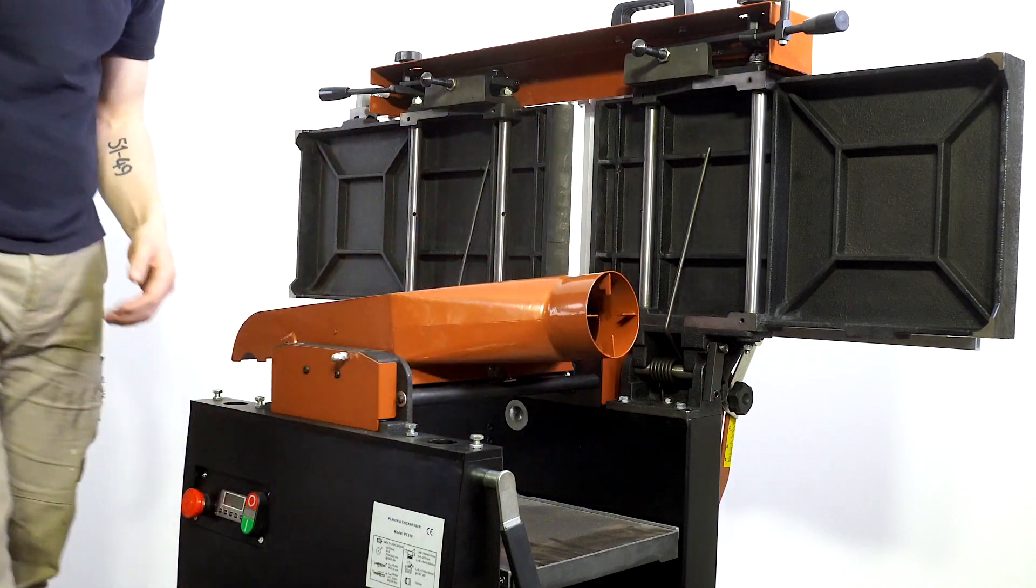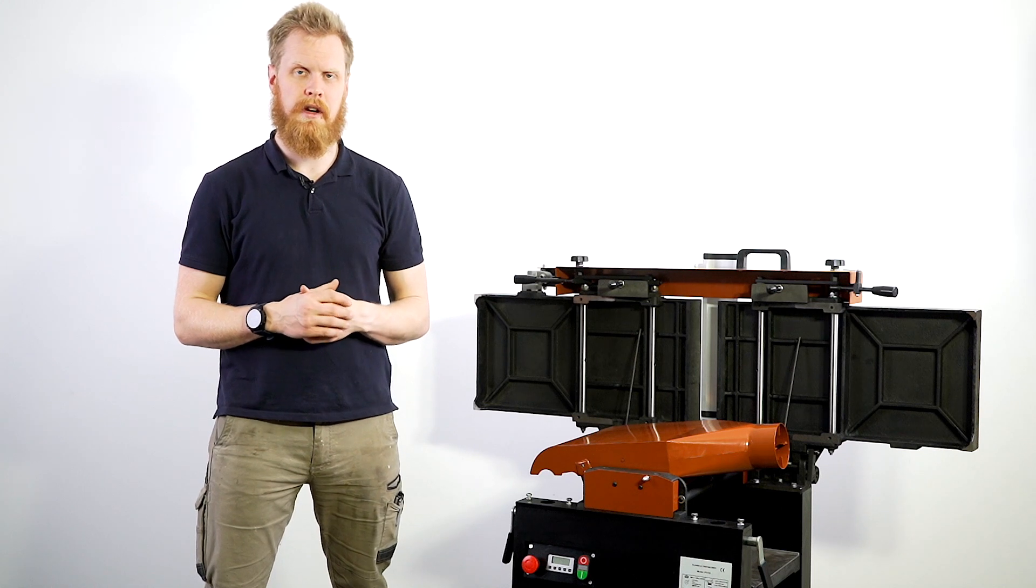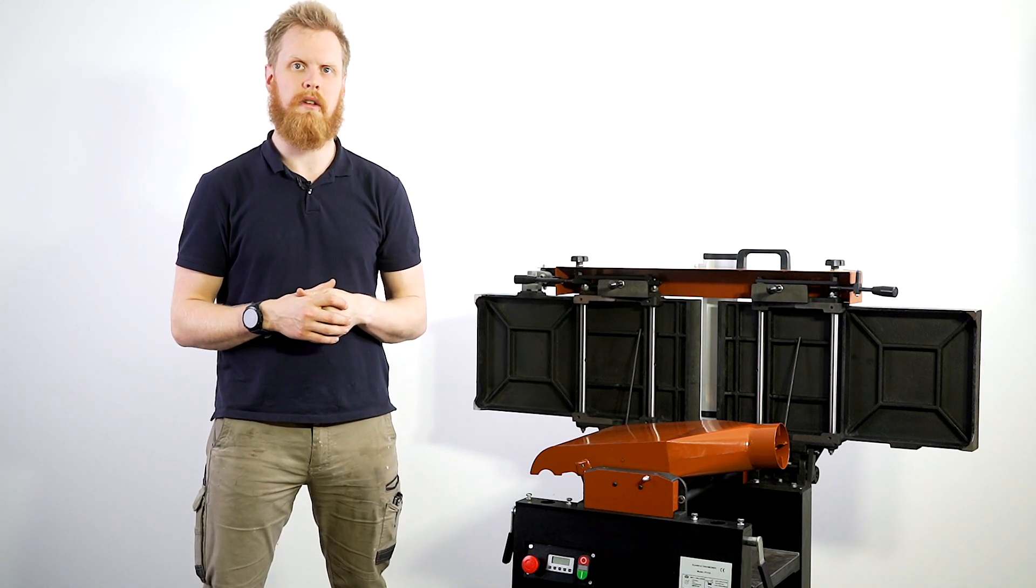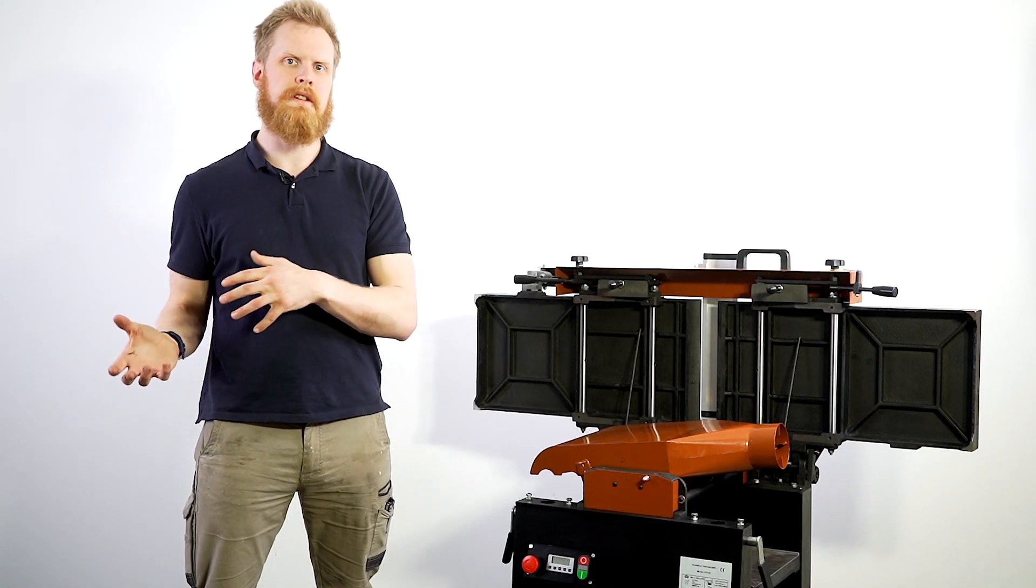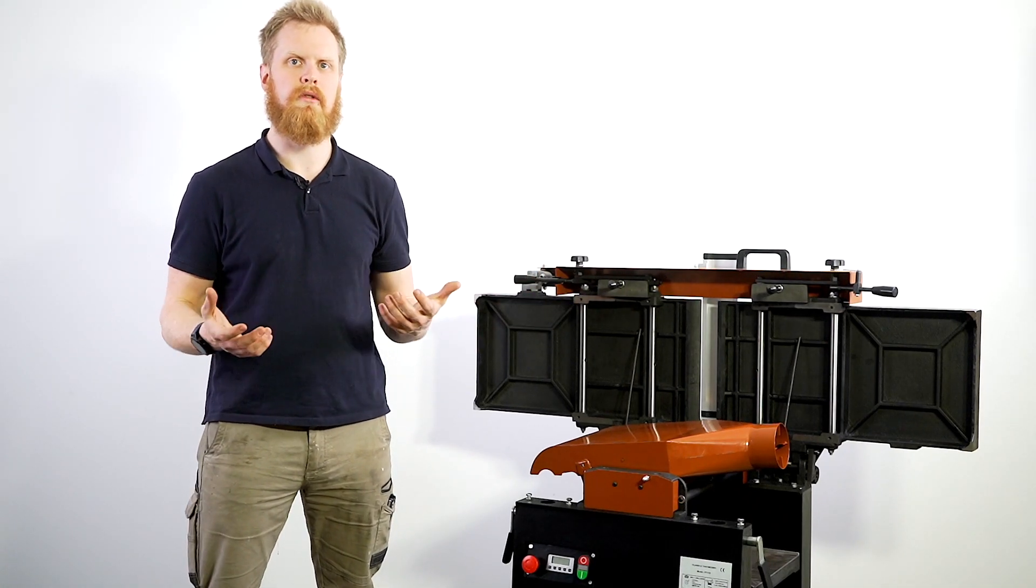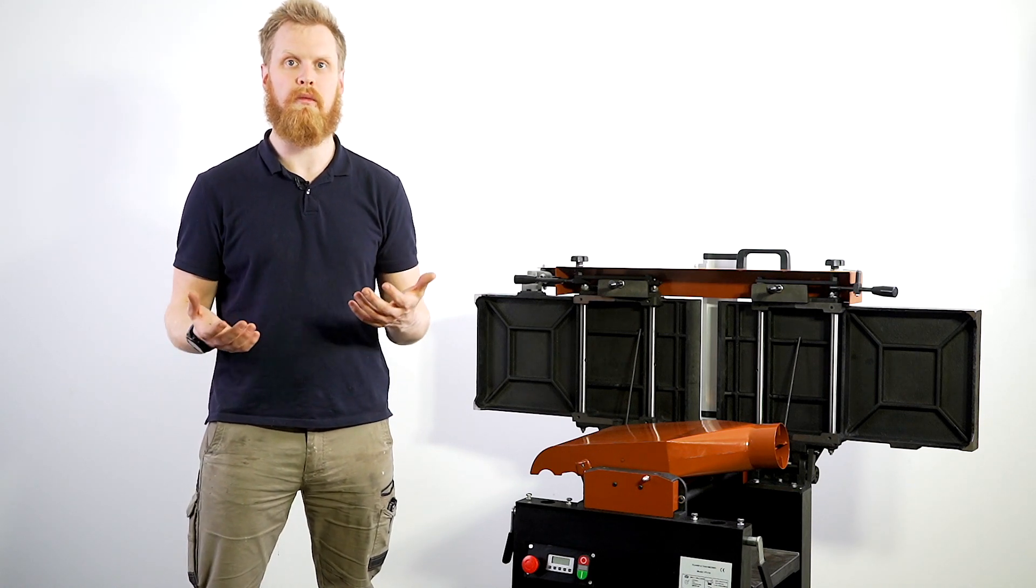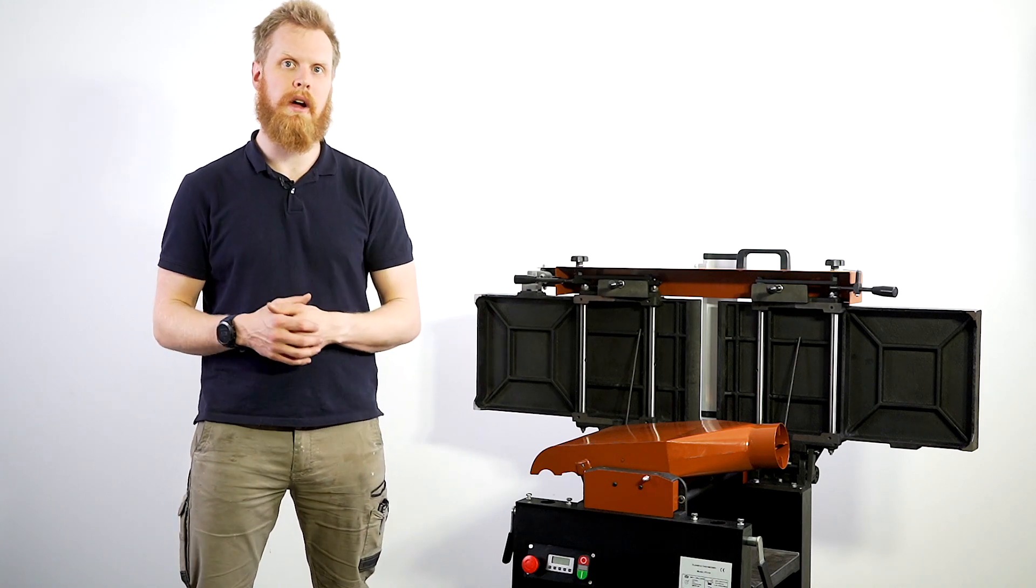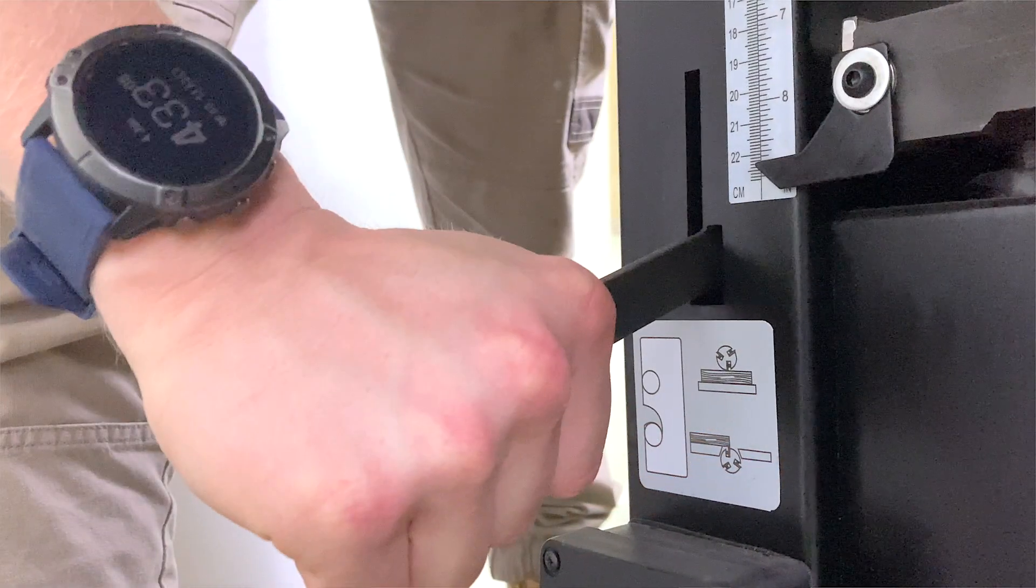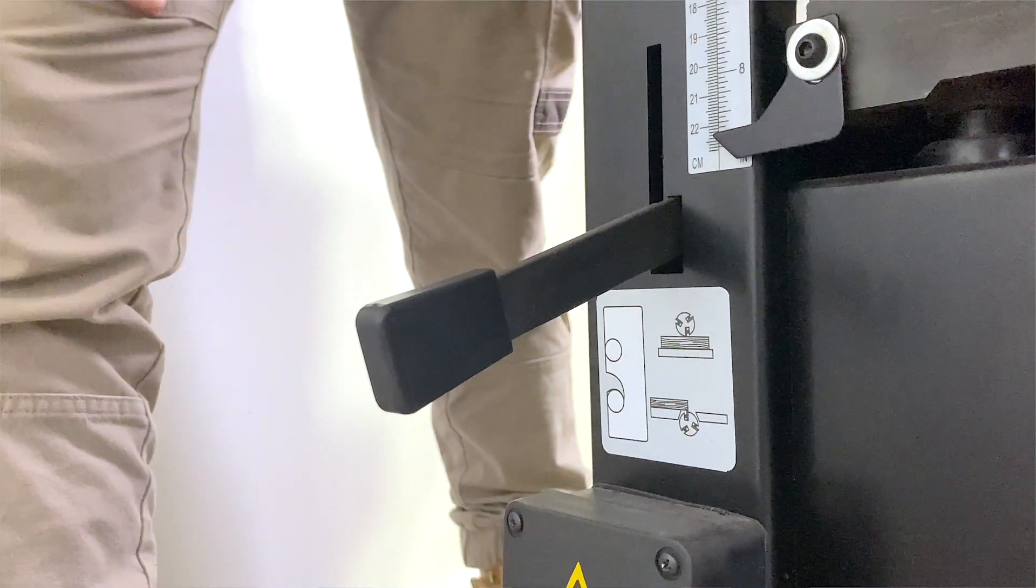Now as the thicknesser again 305 millimeter width doesn't change, the 230 millimeter height capacity remains the same. Now when you're changing from thicknesser to jointer, it's not really crucial to the operation to keep the roller or both rollers rather running. There is a handle at the back, make sure you stop the machine, pull the handle to stop the rollers as you won't need them when you're activating the jointer.